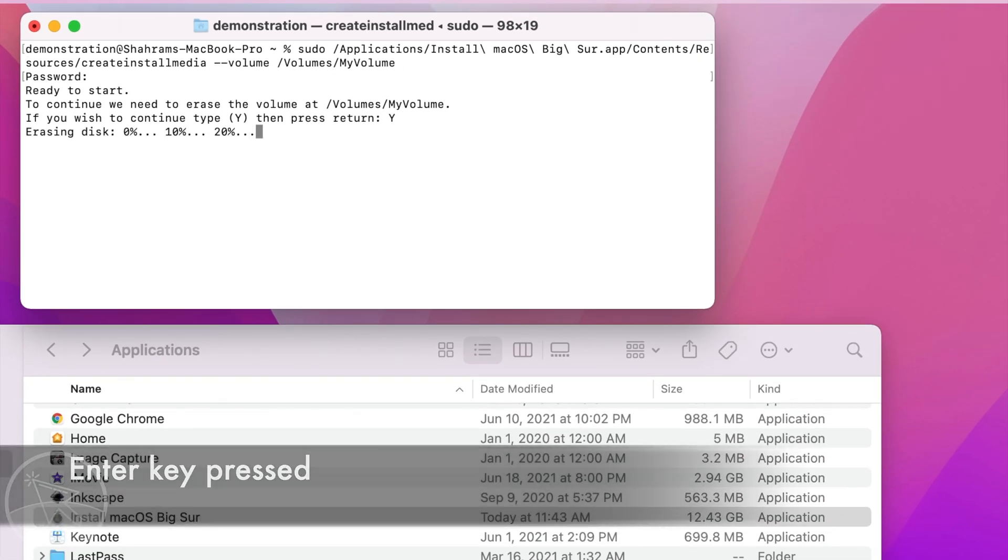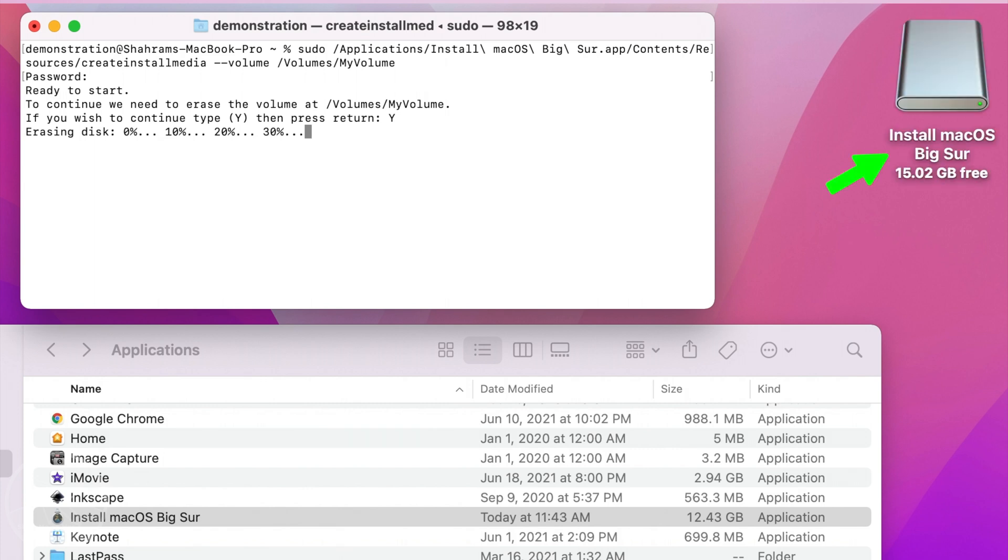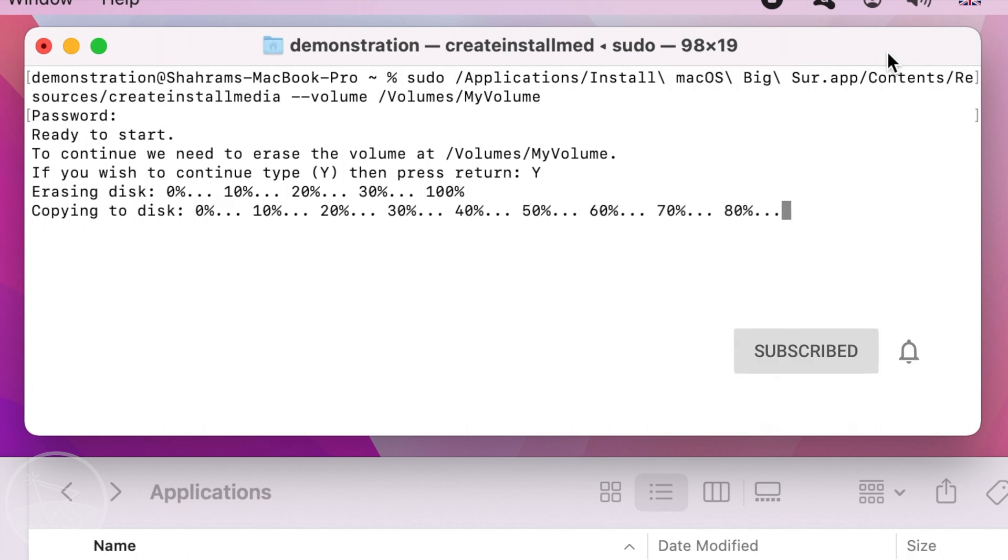Your flash drive will be renamed to indicate the macOS version for which the macOS USB installer is created. Now you just have to wait. This process takes about 20 minutes.